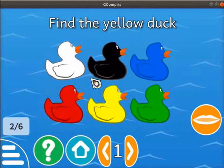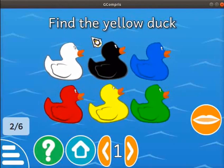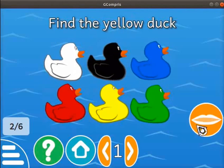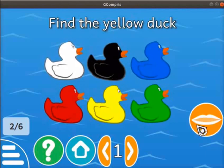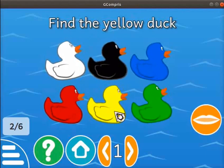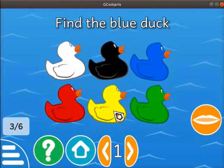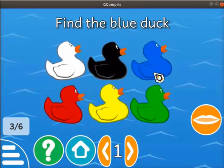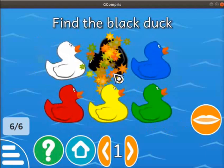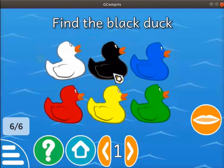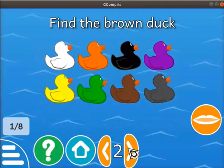Now we hear a voice to click on the yellow color duck. The lift symbol is available at the bottom right corner of the screen. Click on the lift symbol to listen to the color again. Then click on the yellow color duck. Similarly, listen to the color and click on the matching ducks for blue, white, green, and black. To know more, explore the other levels in this activity.